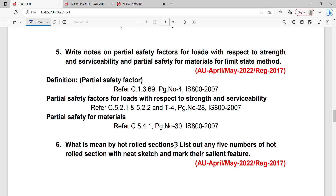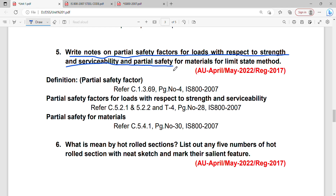Hello everyone, welcome back to Simple Civil Tamil. The next question is: write notes on partial safety factors for the loads with respect to strength and serviceability, and partial safety factors for materials for the limit state method.